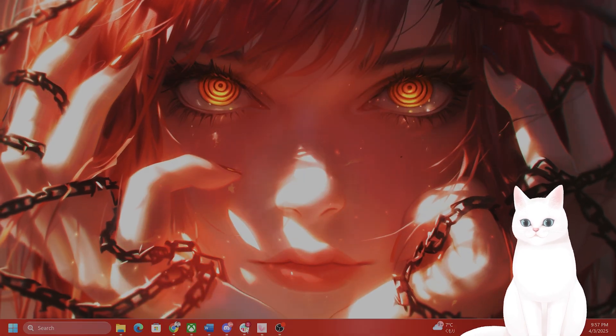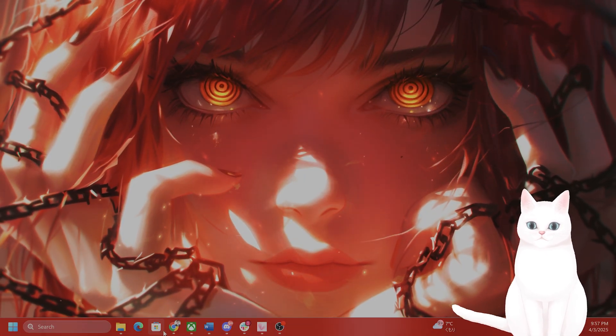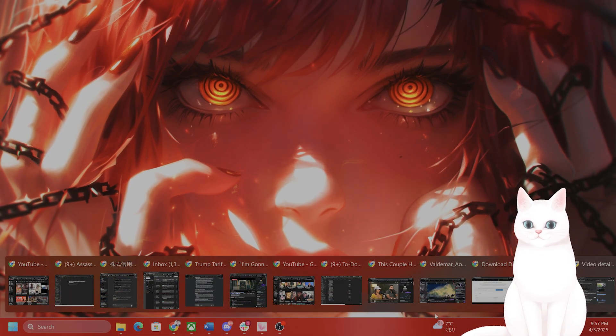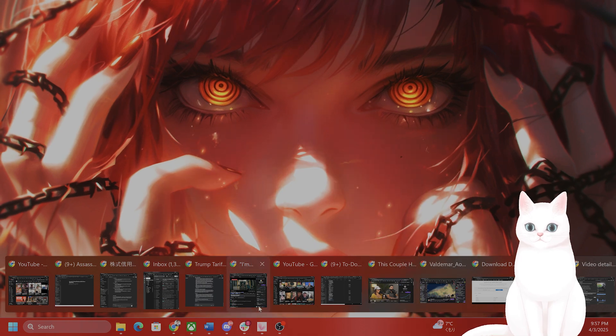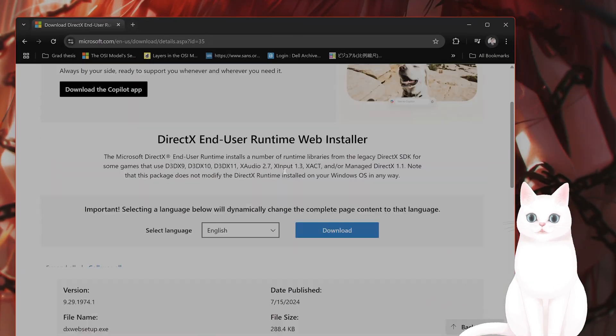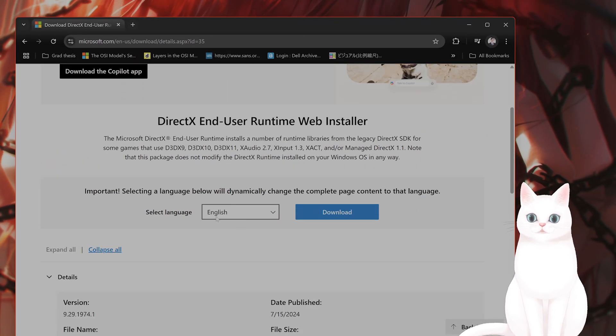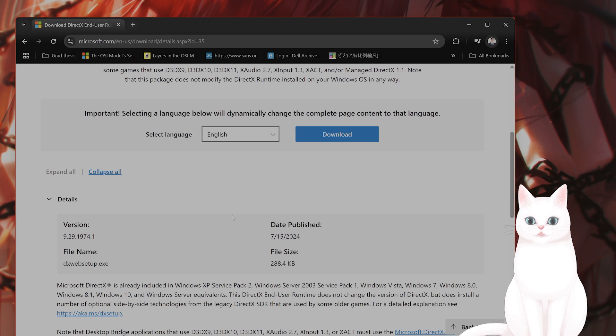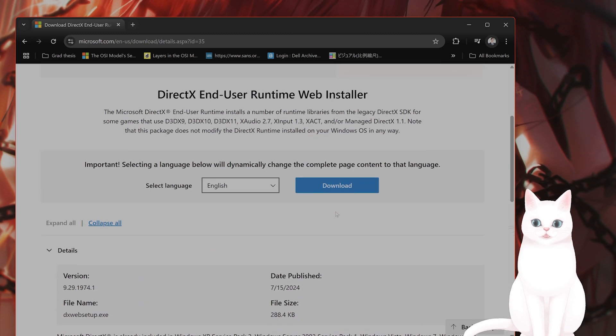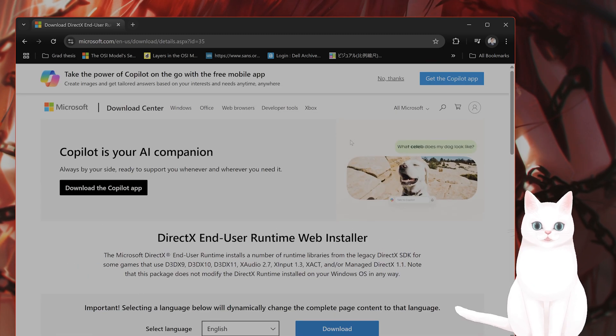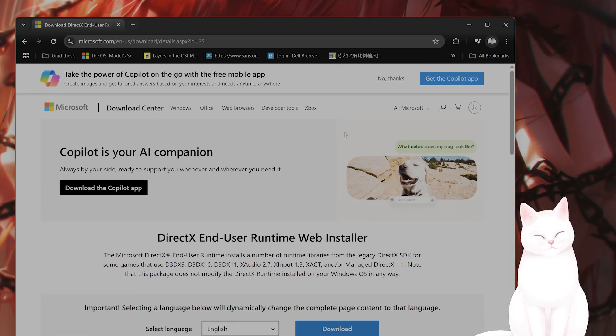So how do you do that? I'm going to put the URL in the video description below, but it will bring you to this website here. And all you do is you press the language and then you press the download button, then you install it and see if that fixes your problem.